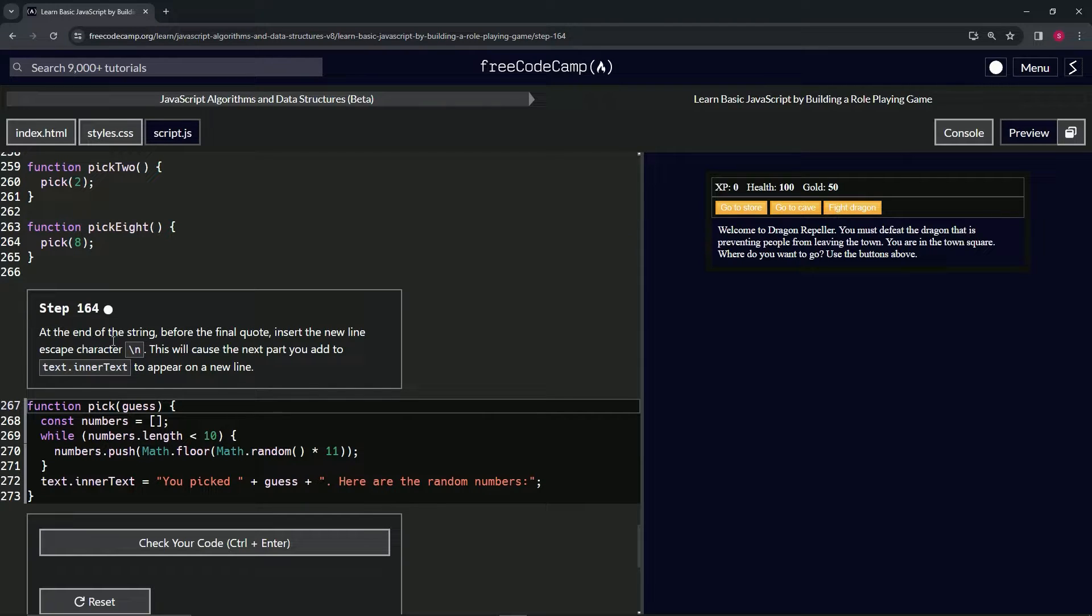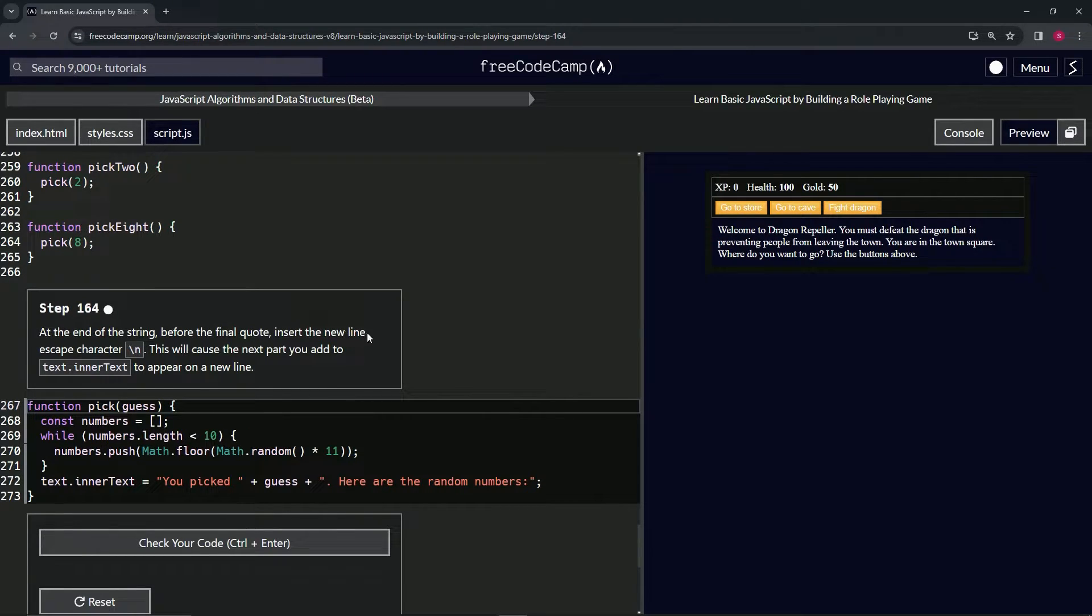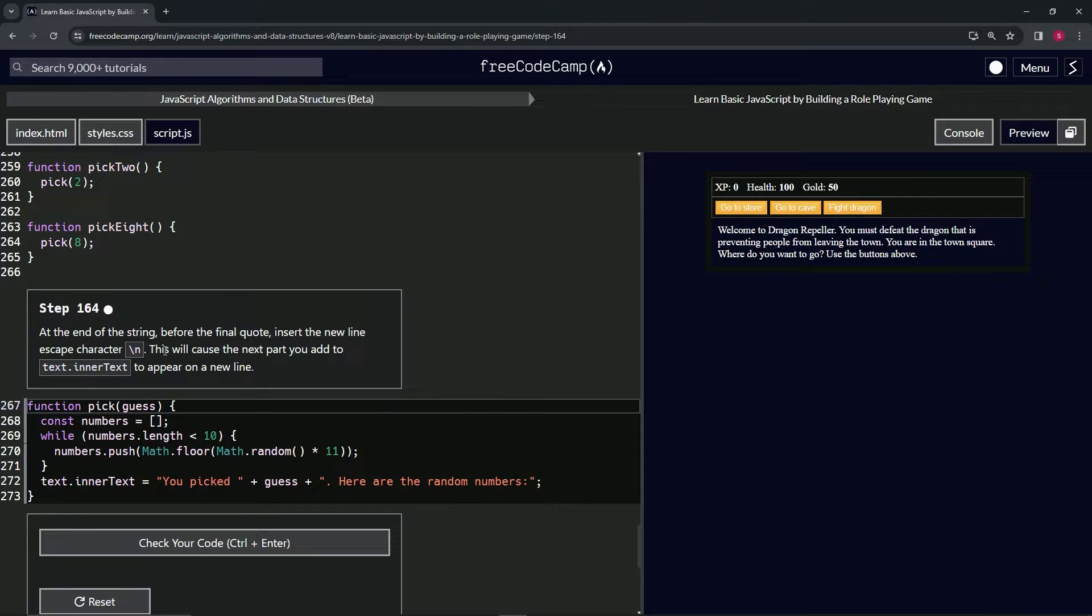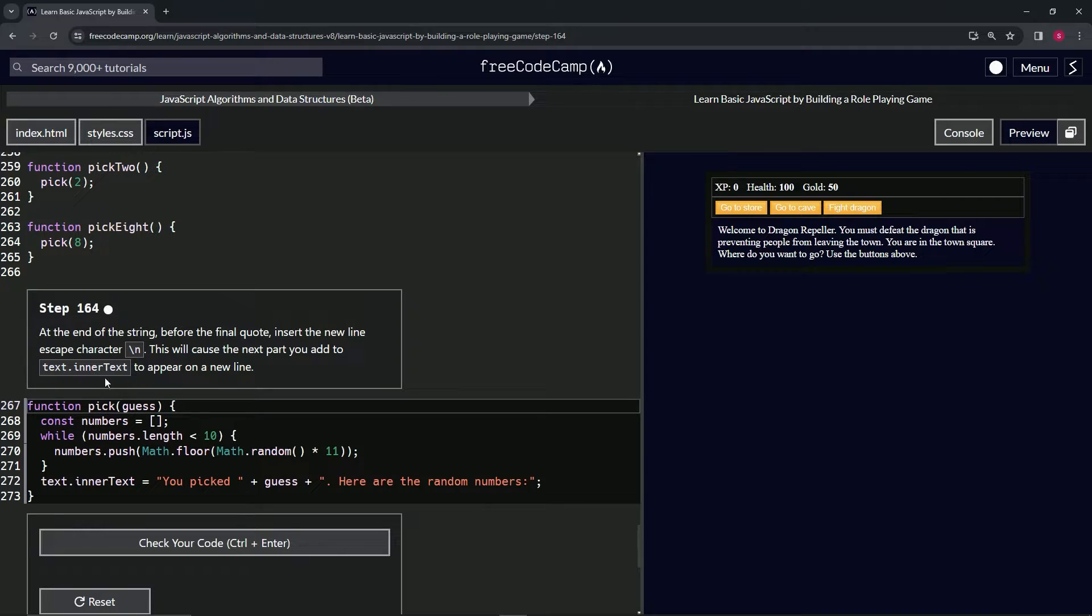At the end of the string, before the final quote, we're going to insert the newline escape character backslash n. This is going to cause the next part we add to text.innerText to appear on a new line.